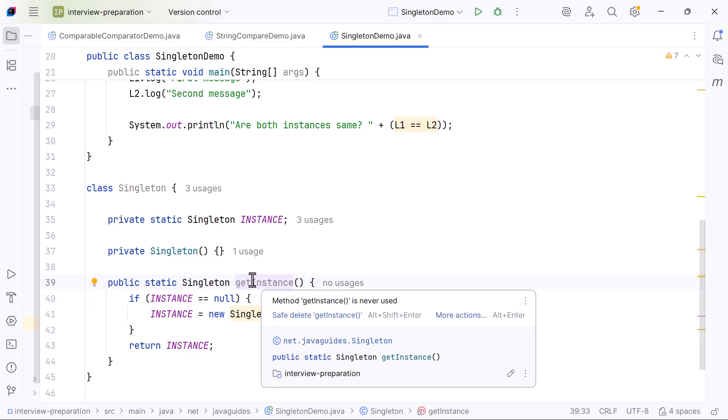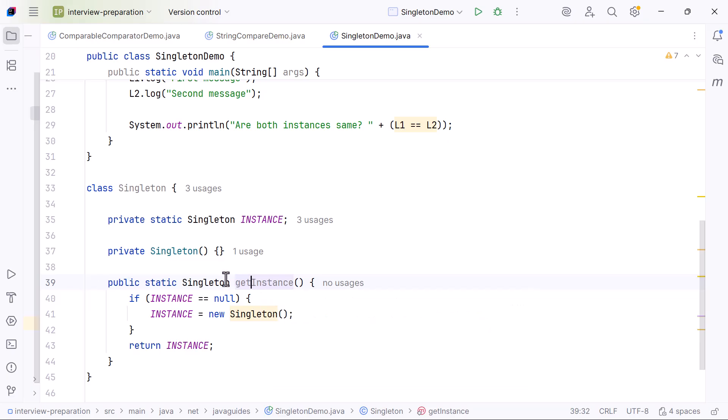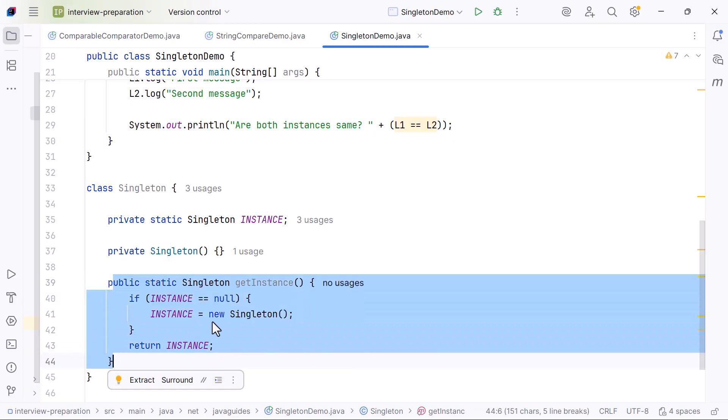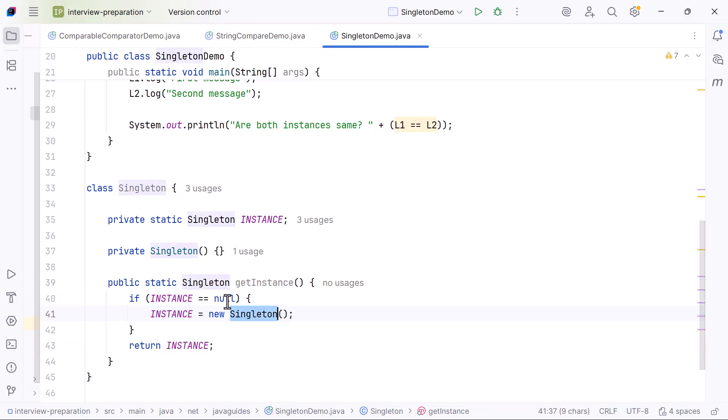If you look at this code, this creates the object only on the first call to getInstance. But remember, this basic lazy version is not thread-safe. If two threads call getInstance at the same time, they may accidentally create two objects.